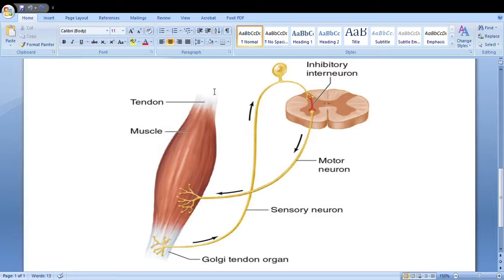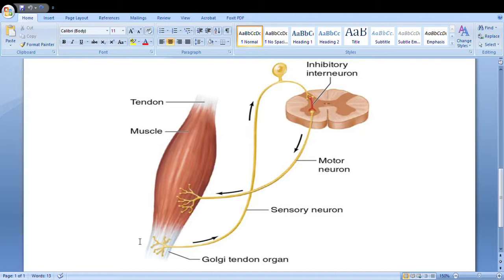The motor neuron goes to the belly, carrying the signal from the spinal cord. The contractile part is the muscle belly — tendons cannot contract, only the belly contracts and relaxes. So when excessive stretching of the tendon is happening, the inhibitory interneuron says it's too much stretching and the belly needs to relax. The motor neuron goes to the belly and tells it to stop contracting, stop lifting the weight, and instead let the weight act on it — stretch rather than shorten.